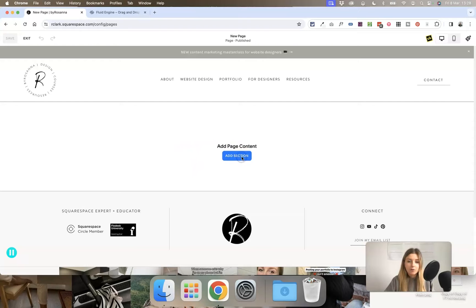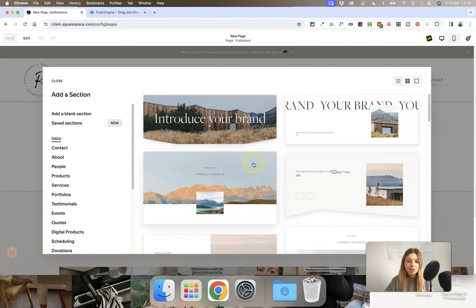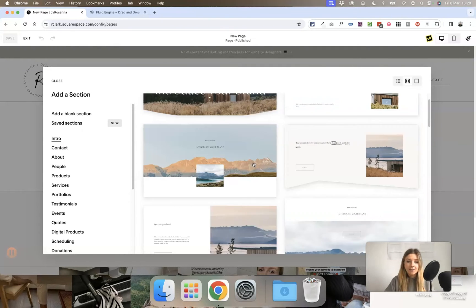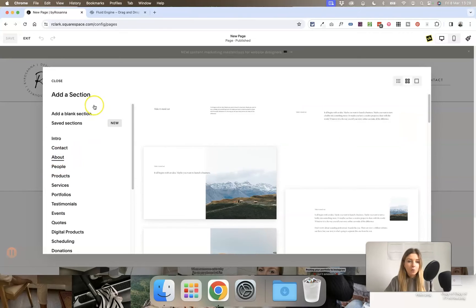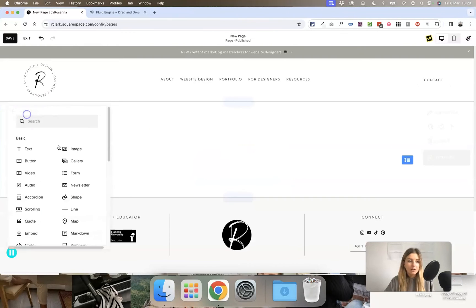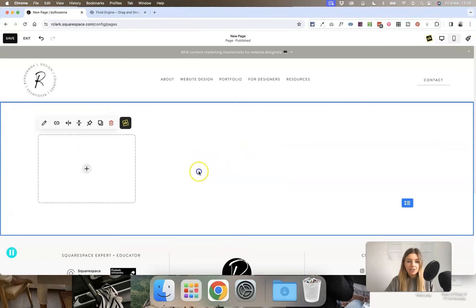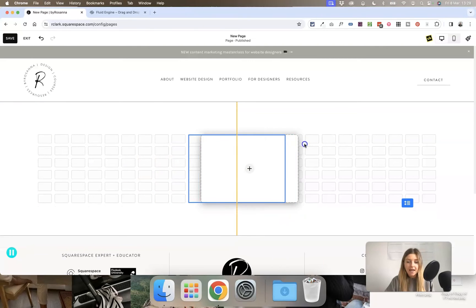If you head into your Squarespace website and click on 'Add a Section', you'll probably see something like this, where you can add a range of different pre-designed layouts, or you can go ahead and add a blank section to your page, where you can add any block and click and drag it around the grid area.